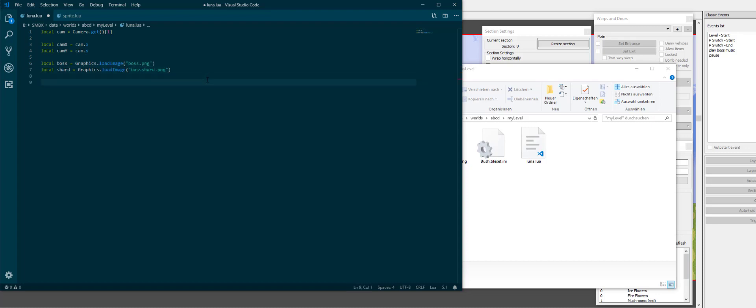And now the question is how do we draw these? So your first thought that you might have is of course in order to draw our image we need to do something in onStart so that we tell the program to get the image displayed. So why don't we do that?